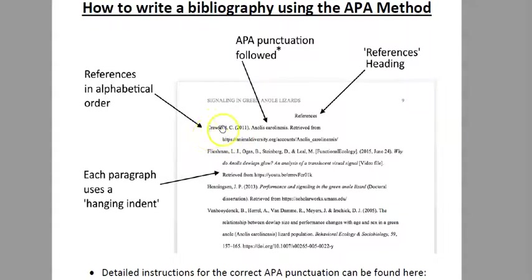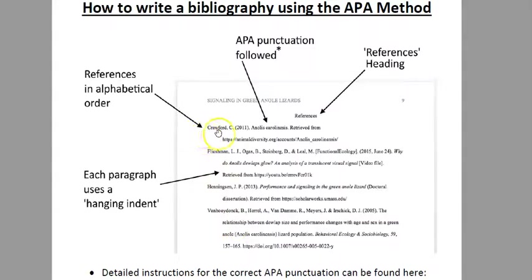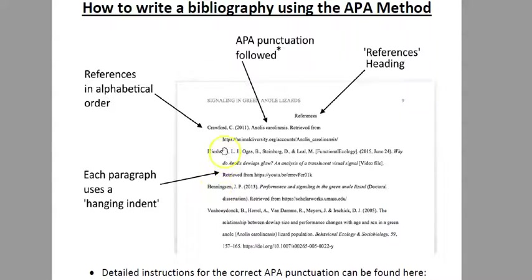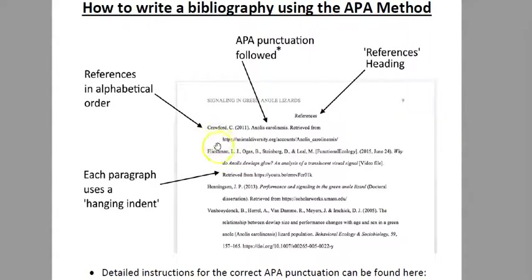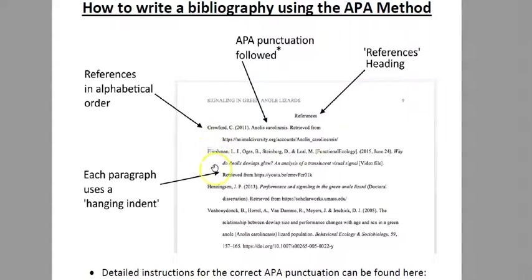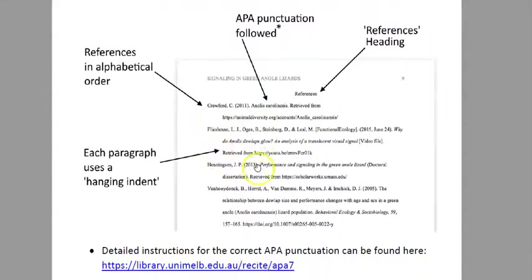You can see here the first thing you write is the author's name, so it's in alphabetical order of the authors. The first author here is Crawford, and then it's Fleischmann, and then Henningsen, and so on. Also, each reference uses this hanging indent, so it's really easy to tell where one reference starts and where it ends.